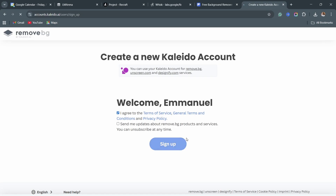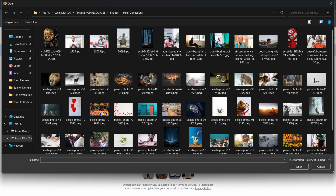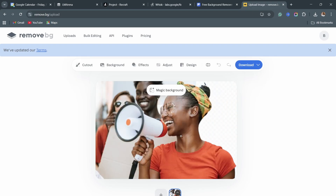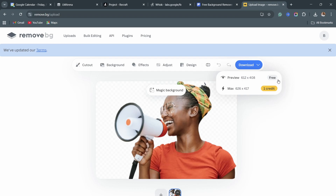So you click on sign up and it is going to sign you up. Now, I upload the image again — I am going to use this particular image. And now, as you can see, perfect. I will not click on download right away, but I am going to click on this one. And as you can see, I have one credit to use. If I click on this one, it is going to download the actual quality of this particular design.